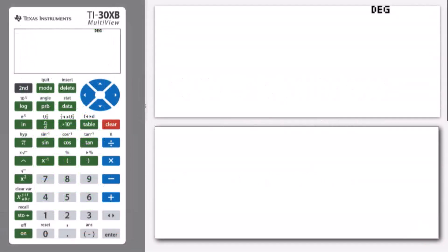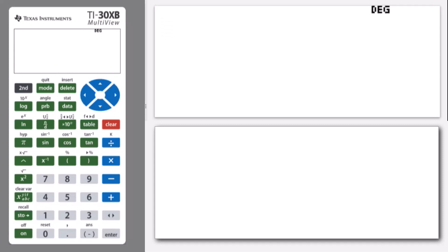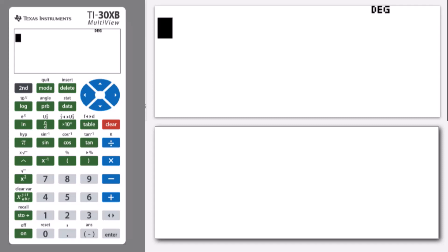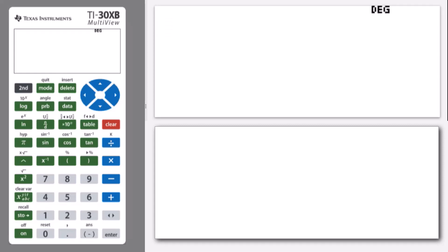Welcome to another lesson that is part of the TI-30XB student course. In this lesson, we'll be covering angle conversions from decimal degrees to degrees, minutes, and seconds and vice versa.